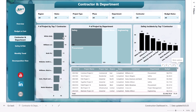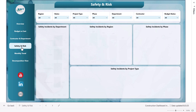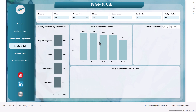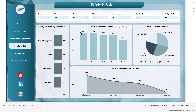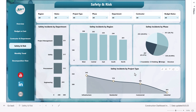Now let's go to the next page — the safety and risk analysis. Here we are showing safety incidents by department, safety incidents by region, safety incidents by phase, and safety incidents by project type.